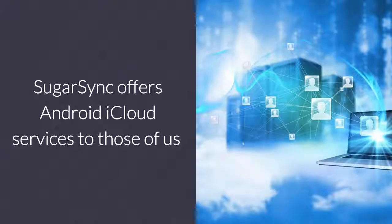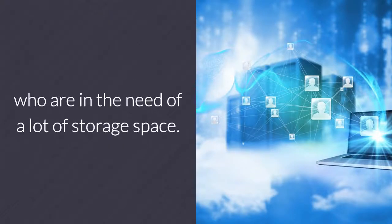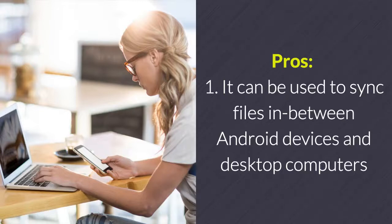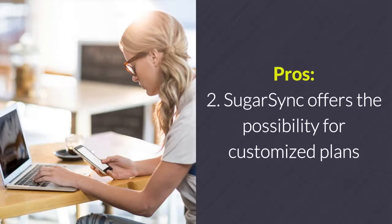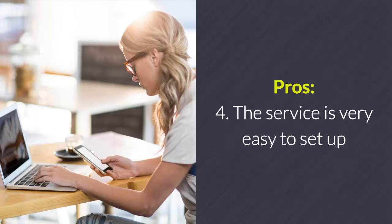SugarSync. SugarSync offers Android cloud services to those in need of a lot of storage space. Pros: 1. It can be used to sync files between Android devices and desktop computers. 2. SugarSync offers the possibility for customized plans. 3. Generally more storage is offered compared to competitors. 4. The service is very easy to set up.